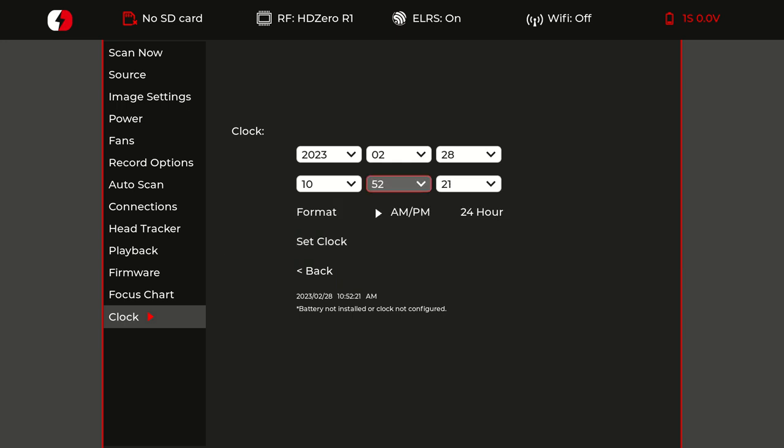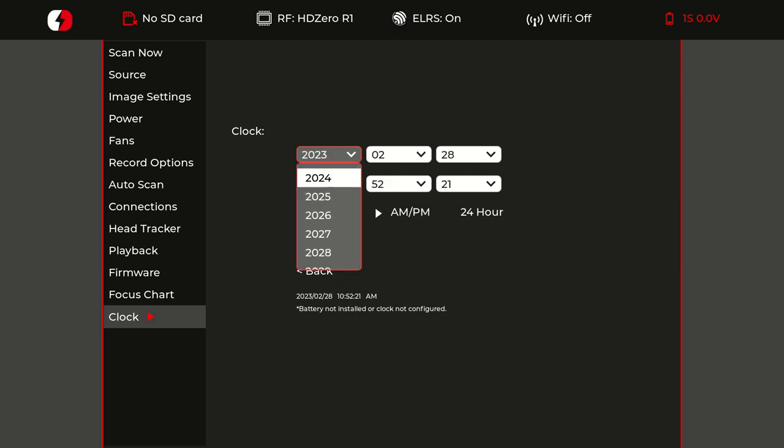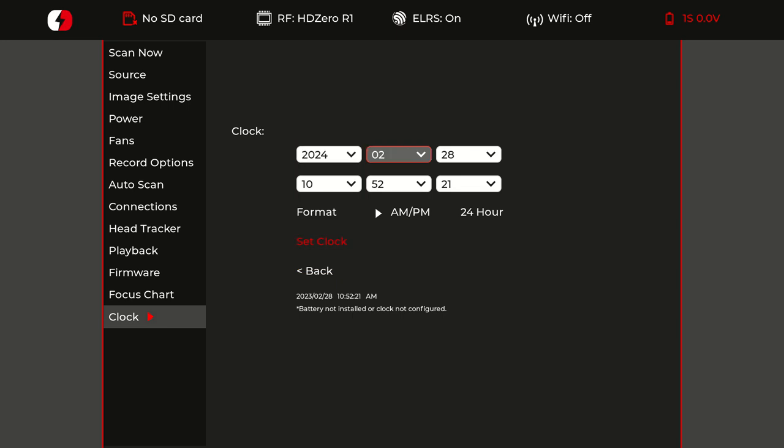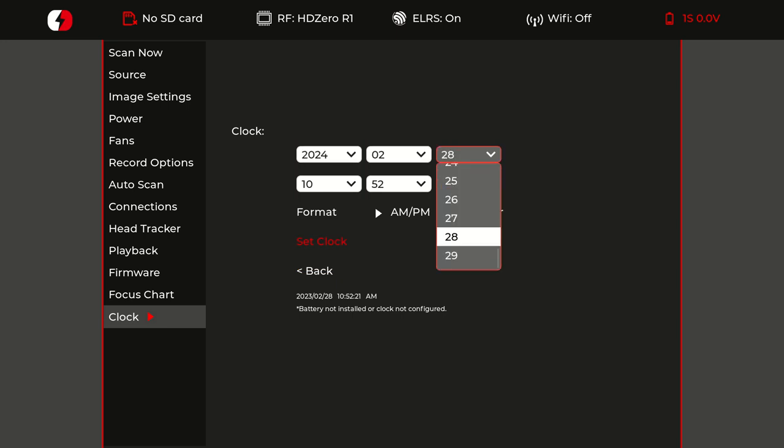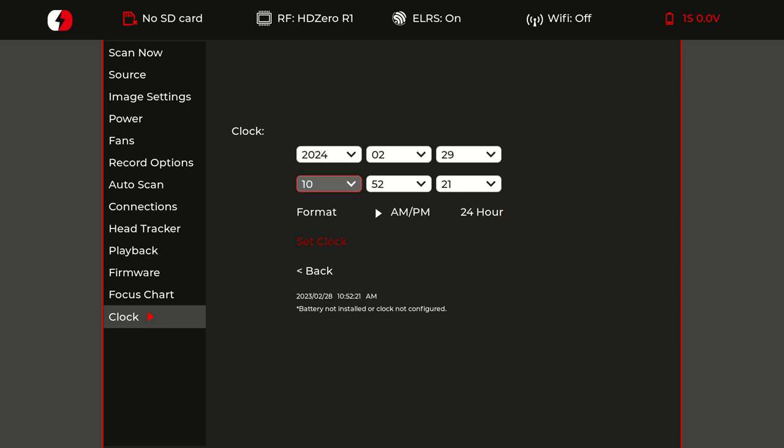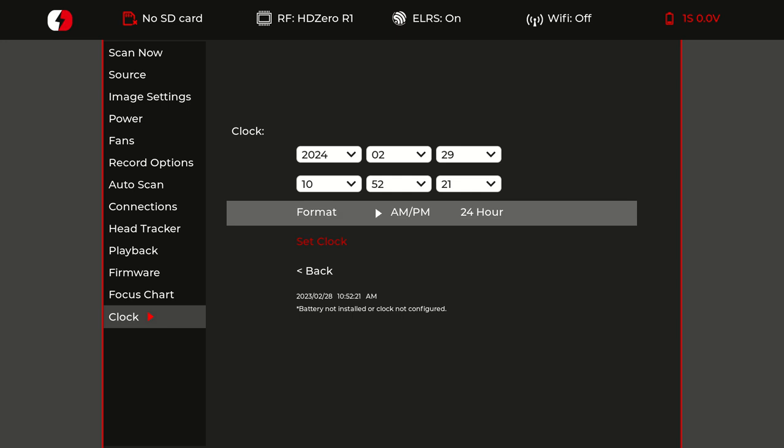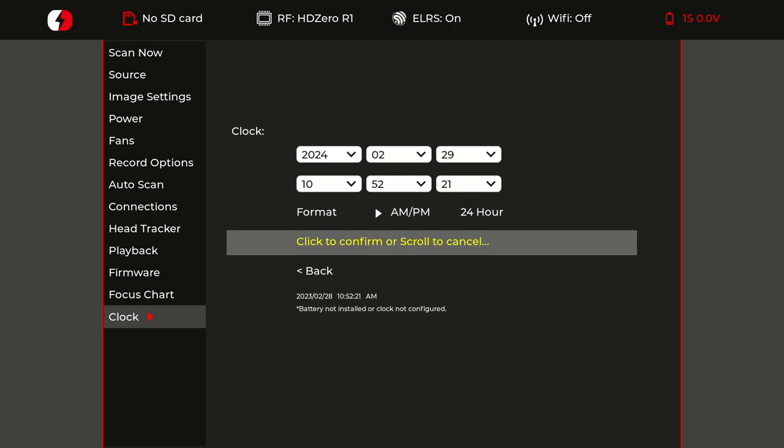We'll go back, set it to 2024, which is a leap year, go to the 29th, and we'll set the clock.